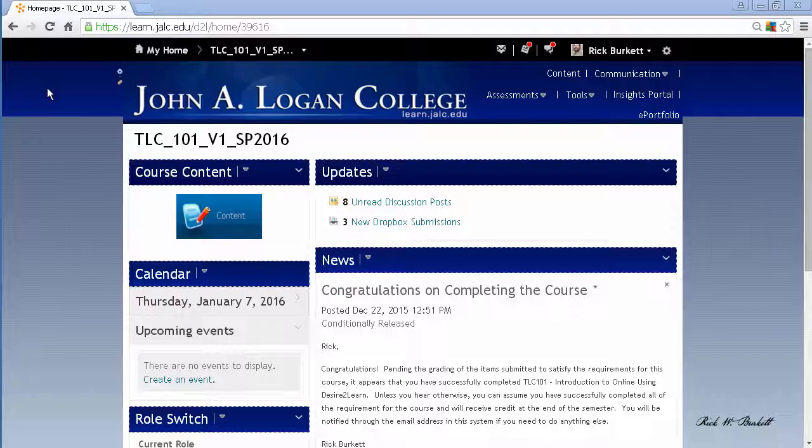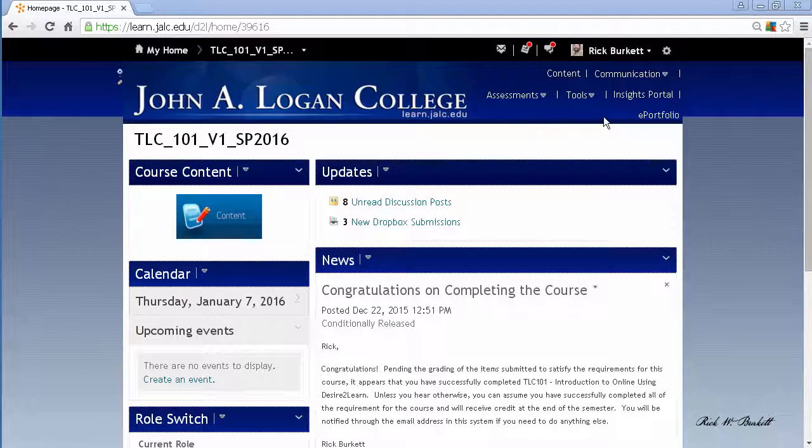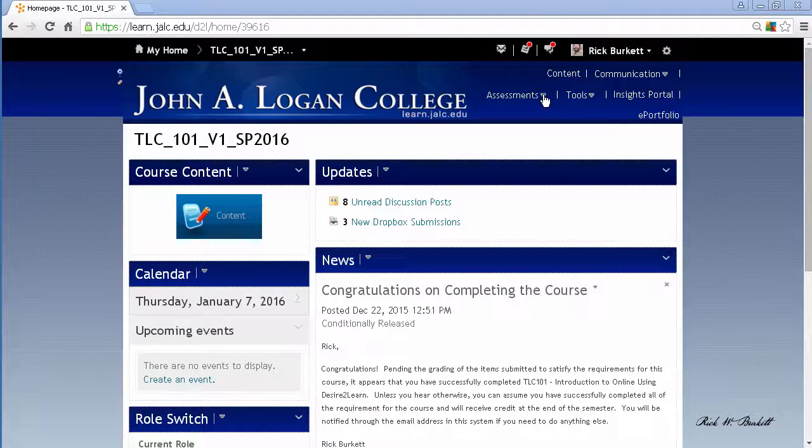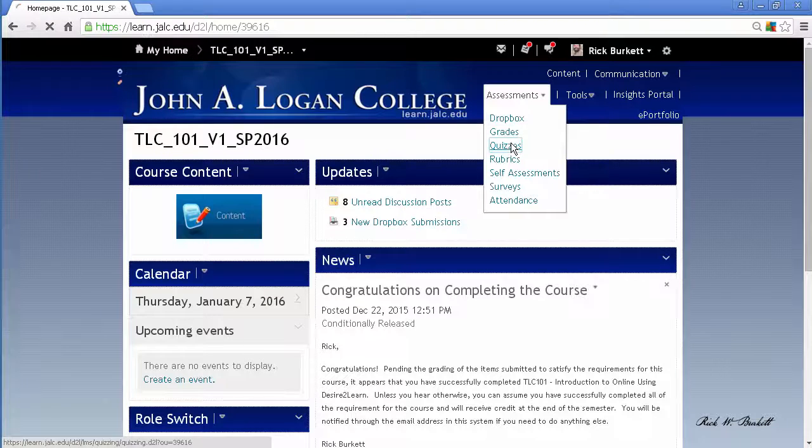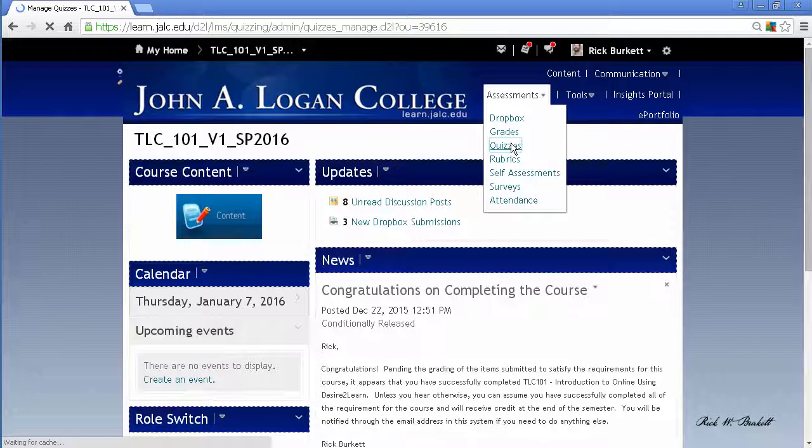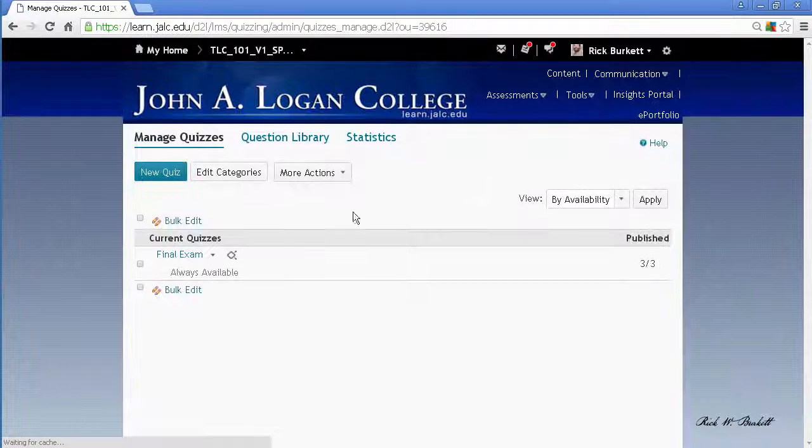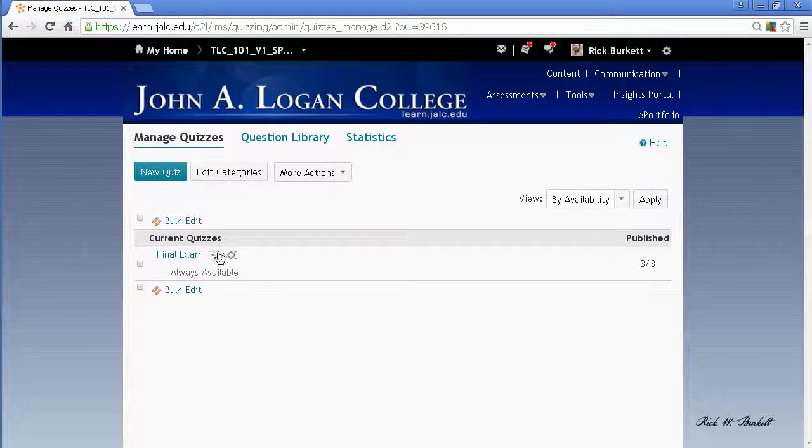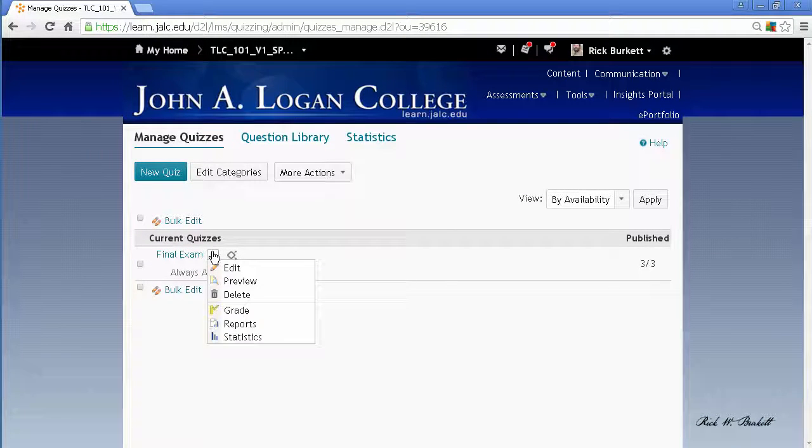The way you do that is you would go to assessments, go to quizzes, and then on the quiz click on the pull down arrow behind it and go to grade.